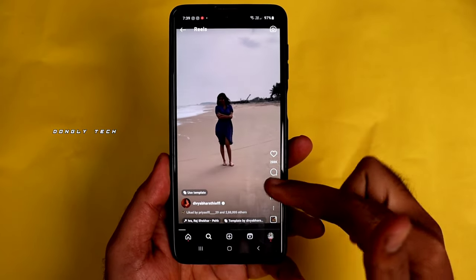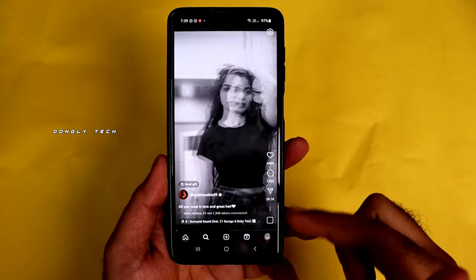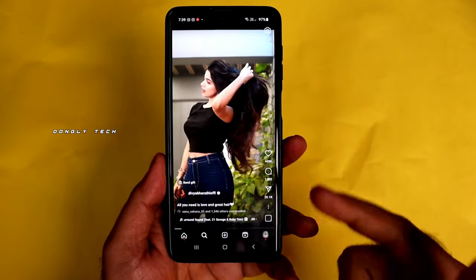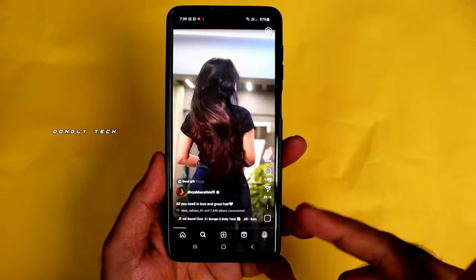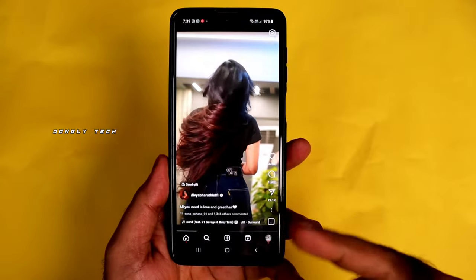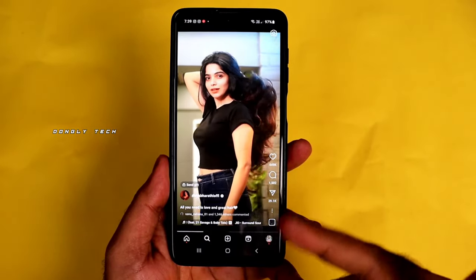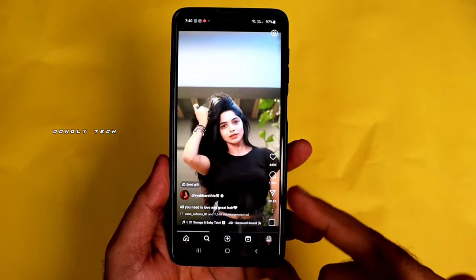Hi guys! In your Android mobile, you can use a pattern and a pin. You can open these two themes easily.